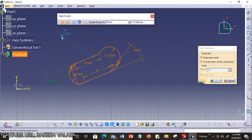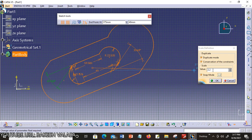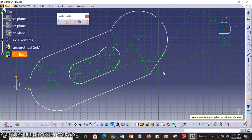The scale definition dialog box shows duplicate mode and conservation of constraints. Click to indicate the center point in the geometry — you can define the center point from its coordinates in the sketch tool toolbar fields, or click a point directly in the geometry. In the scale definition dialog box, type a value. I am choosing 3 as the scale value, then click OK. Internal constraints are preserved but revalued — meaning the values are increased three times. This is the procedure for scaling elements in the sketcher workbench.